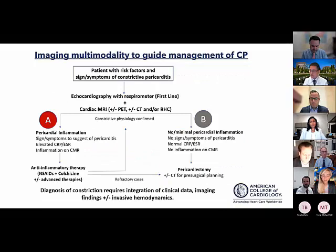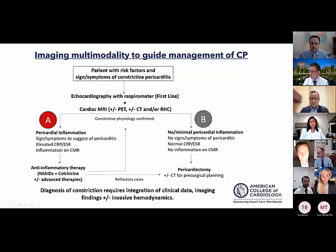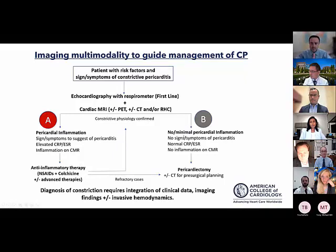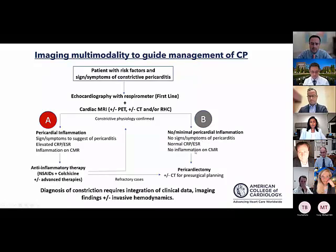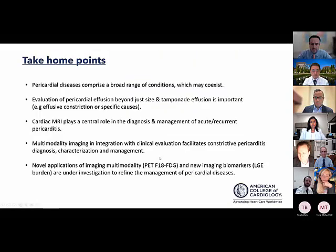To summarize how multimodality imaging drives care for constriction: once the diagnosis is secured and the type classified — transient inflammatory constriction versus non-inflammatory chronic burnt-out constriction — imaging is used not only to make the determination, but also to follow up patients and monitor response. Those with minimal to no inflammation may be considered for pericardectomy, as should those with refractory constriction despite multiple cycles of anti-inflammatory therapy.